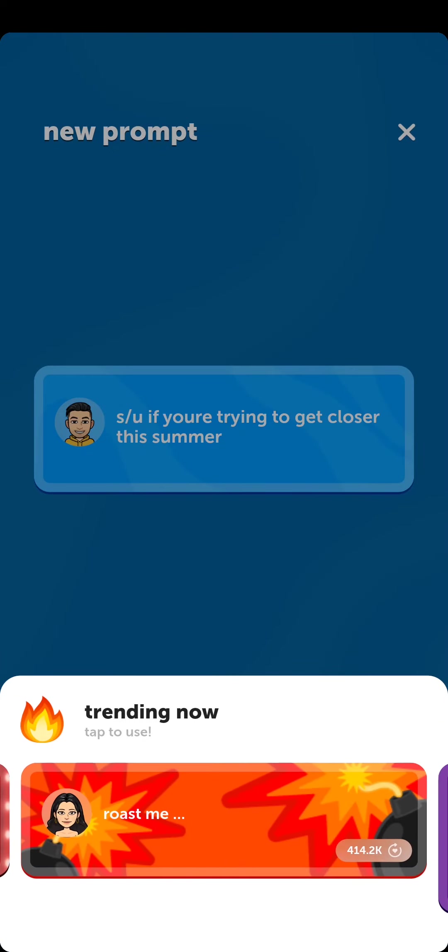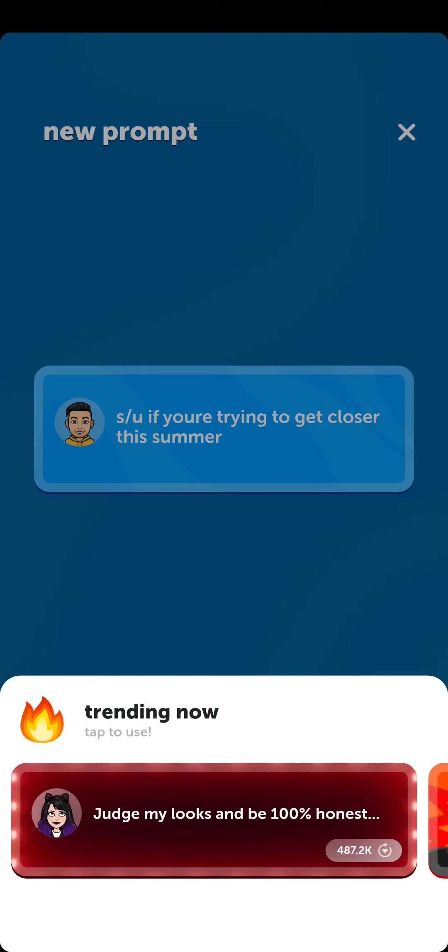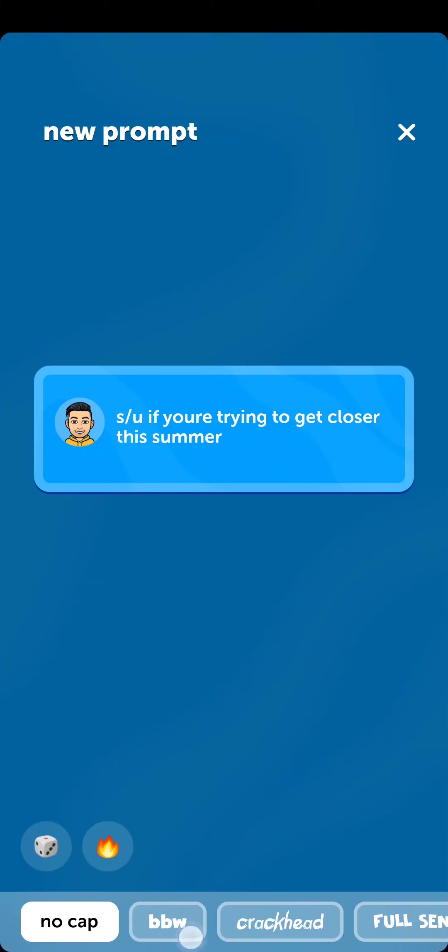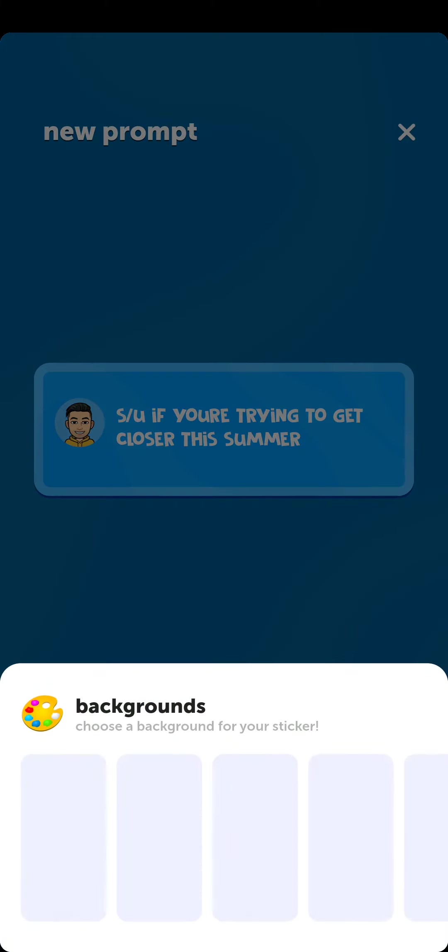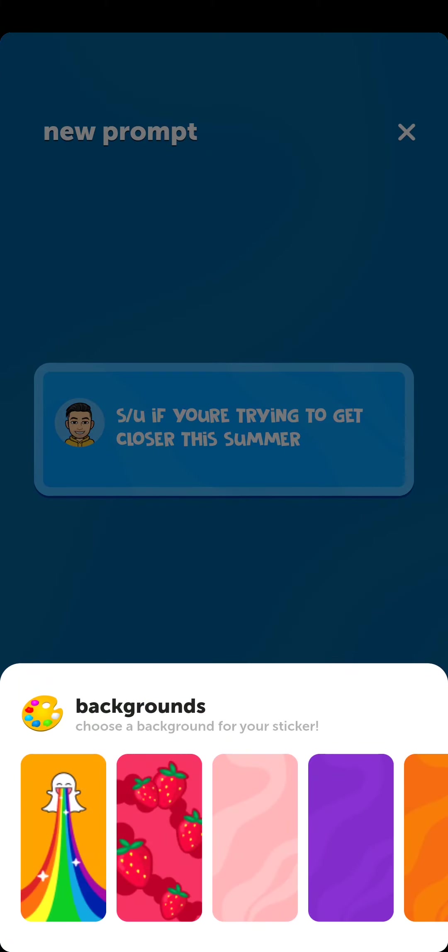On Send it and Snapchat right now, you can also change the fonts and you can also change the background.